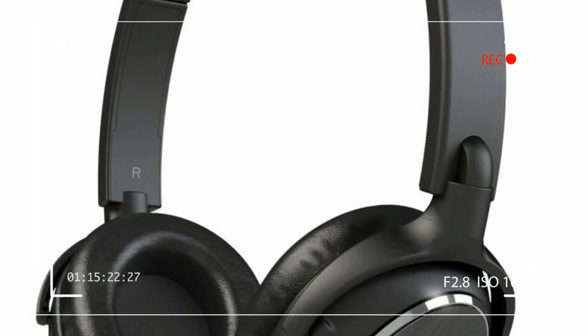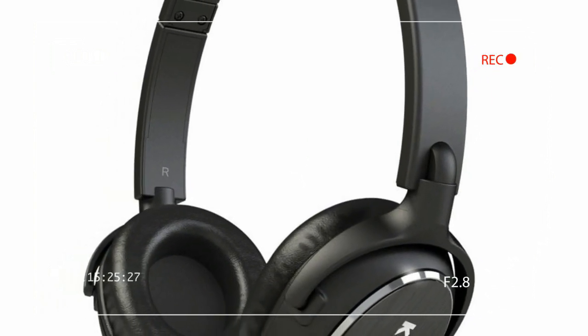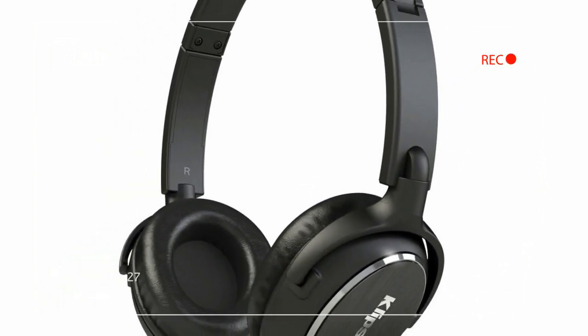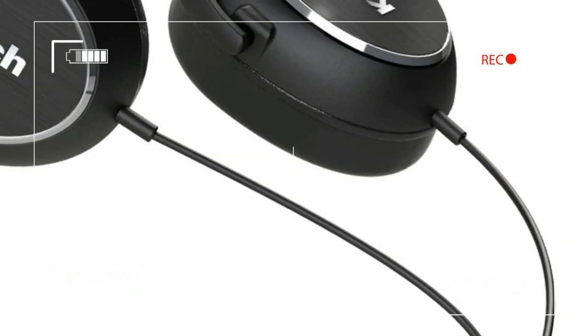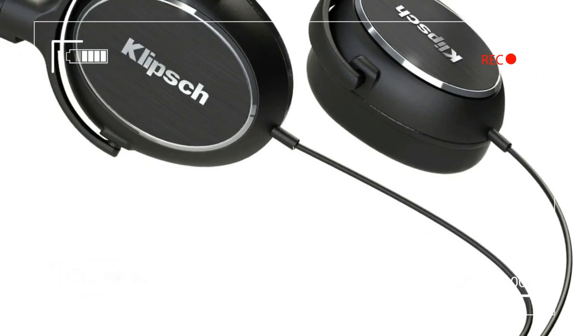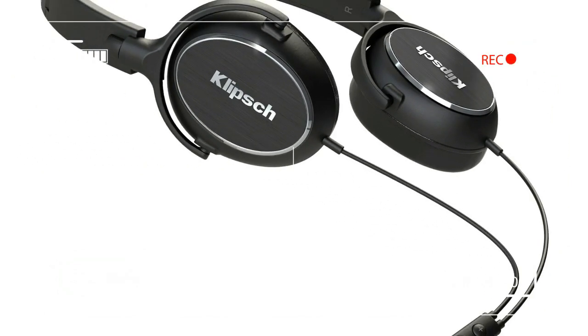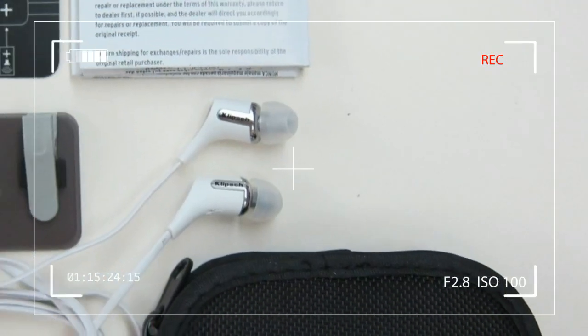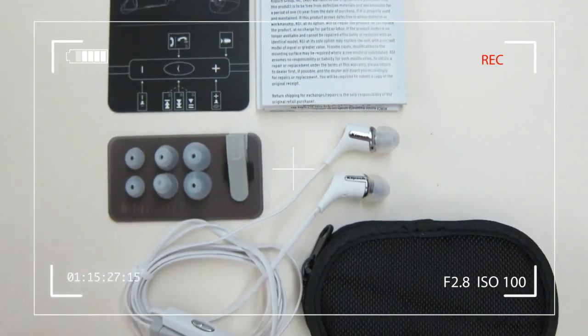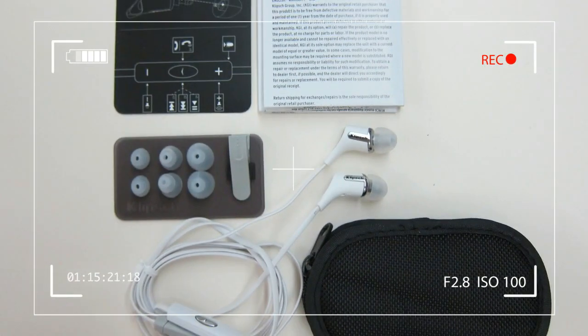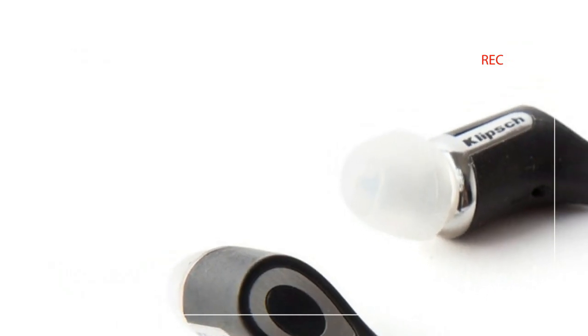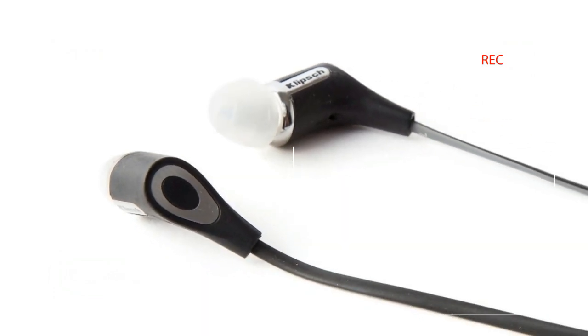Klipsch sent us a pair of R6i in iPod white, but a black version is also available. In the box with the headphones we found a compact zippered carrying pouch and a clever little card with 3 pairs of alternate silicone ear tips and a security clip mounted on it.